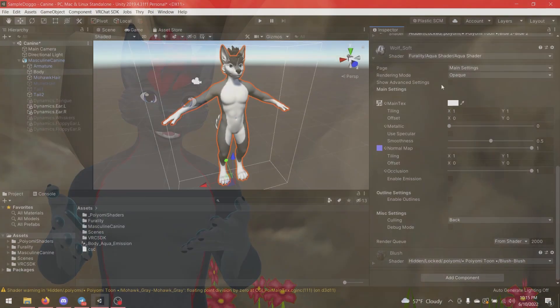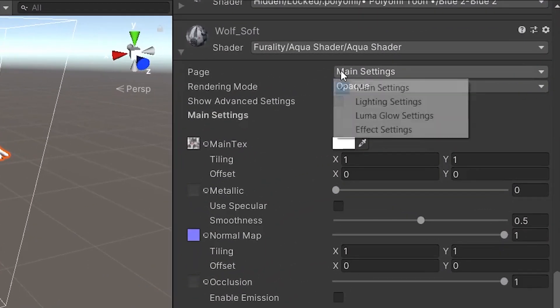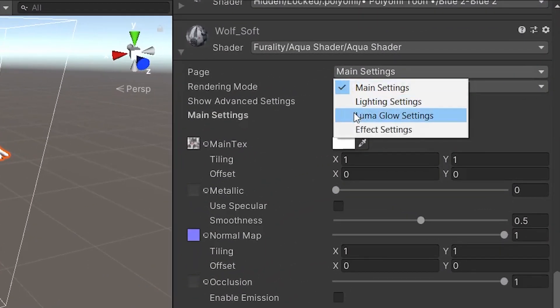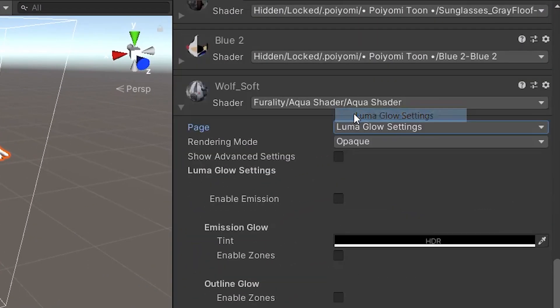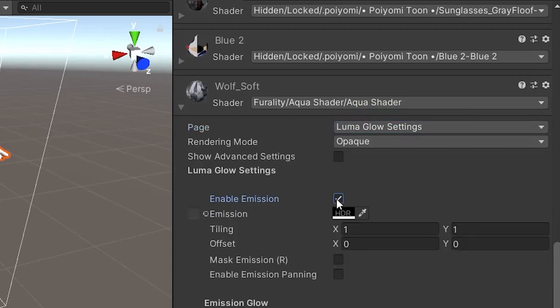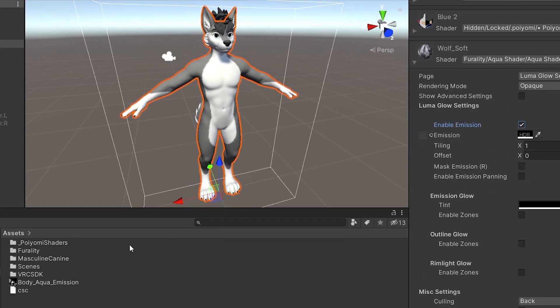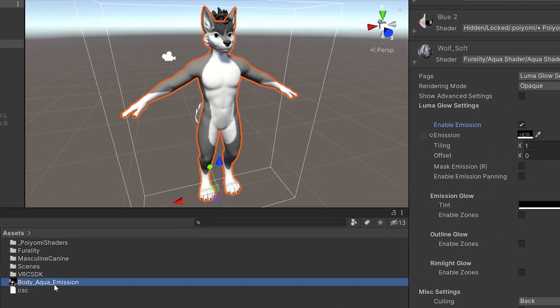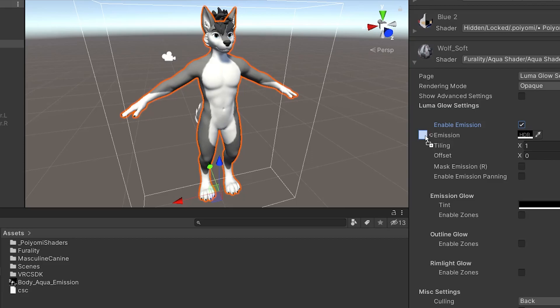In the material inspector, click the drop-down to switch to the Lumiglow page. Check the emission box and see if an emission shows up here. I created this one in Substance Painter.